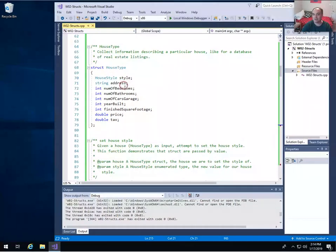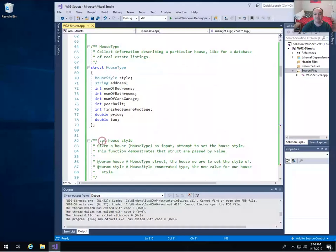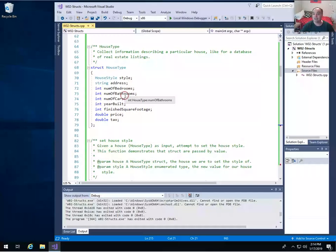The syntax is similar to an enumerated type but not quite the same. You give the struct keyword, you give the name of the data type you're creating — house type in this case — and then you list the member data items. Instead of a comma, you put a semicolon. These are actual variables that can hold information, as opposed to an enumerated type where you're just defining a list of constants.